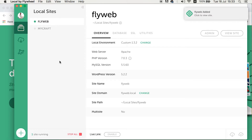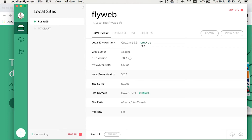Flywheel has finished, which means our website has been installed on our local computer. Here are the details: the website is called 'flyweb', the environment is the custom one I set up, it's running Apache, PHP version 7.0.3, MySQL 5.5, and WordPress version 5.2.2. The local site domain is something different from what XAMPP gives you — with XAMPP you'd have to use something like 'localhost/...'. The website is now live, so we can visit the site and see how it looks.